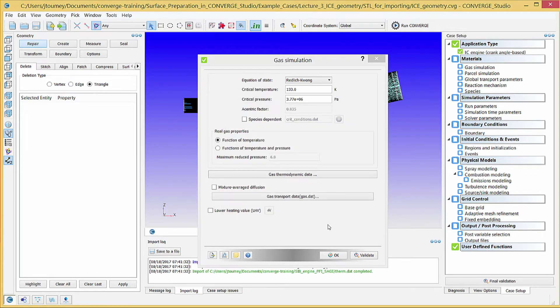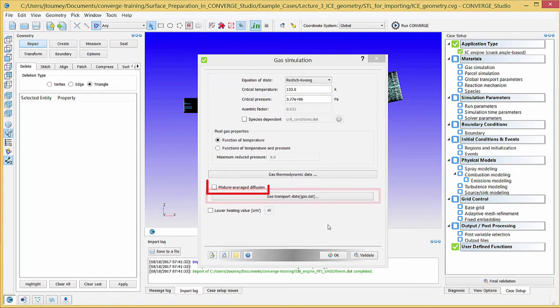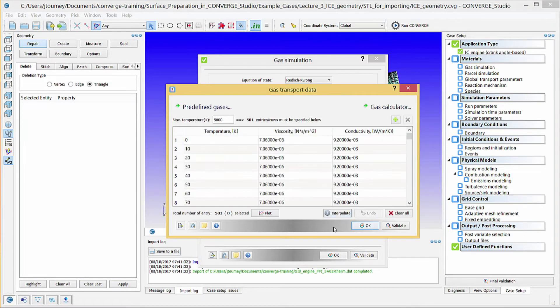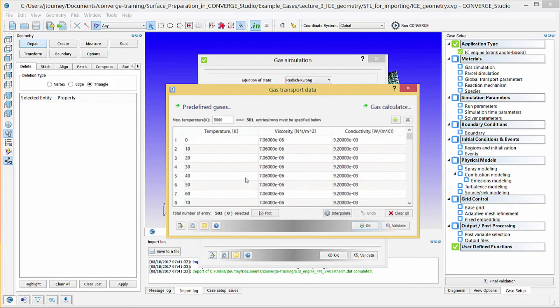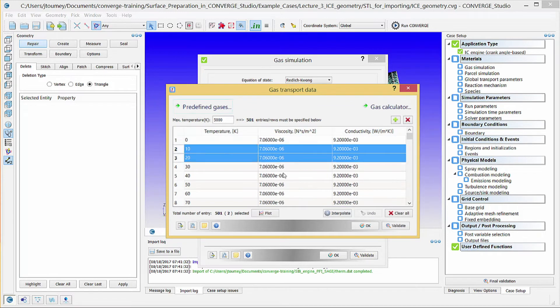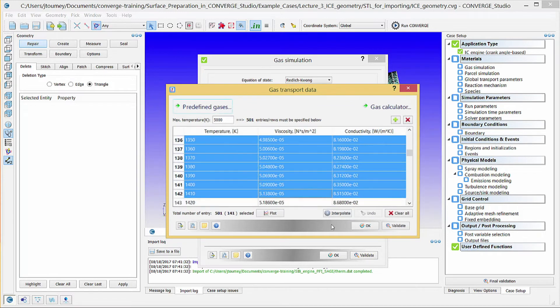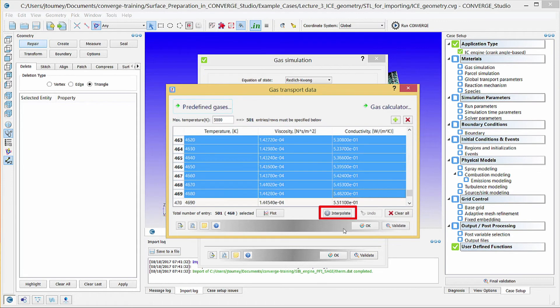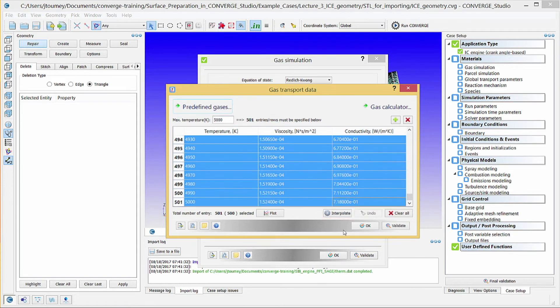Click on the Gas Transport Data button. When Mixture Average Diffusion is unchecked, use this dialog box to specify gas viscosity and conductivity data. One method is to import a gas.dat file. Alternatively, manually enter gas viscosity and conductivity for two temperatures and click Interpolate for Converge Studio to linearly interpolate viscosity and conductivity values between the two temperatures.